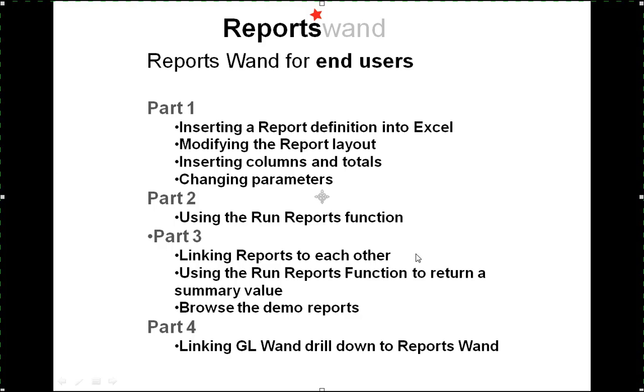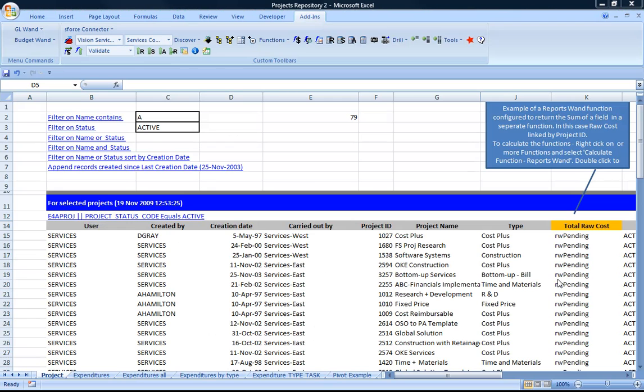In part three we're going to be looking at linking reports to each other and using the run reports function to return a summary value.